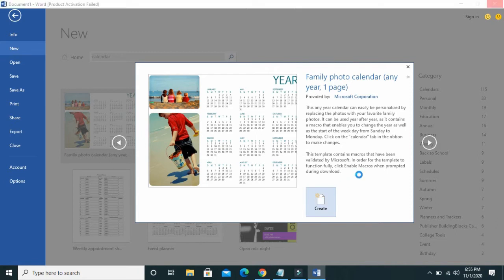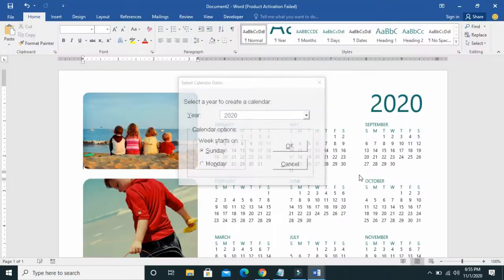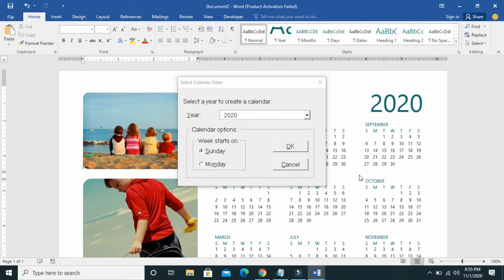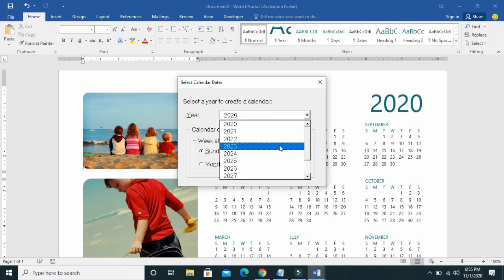Right now the calendar is being created as a new page in your Microsoft Word document. Just give it time to create. As you can see, it will prompt you to select a year to create a calendar — whether 2020, 2021, or 2022. Select any year of your choice.